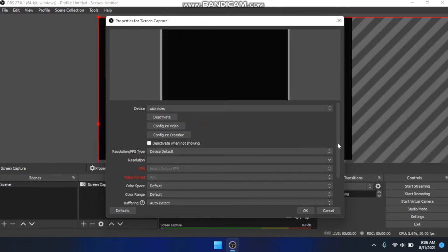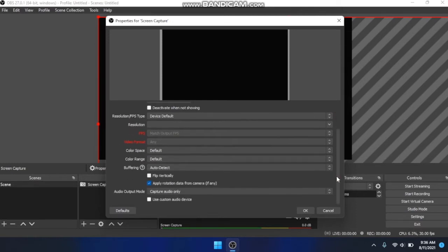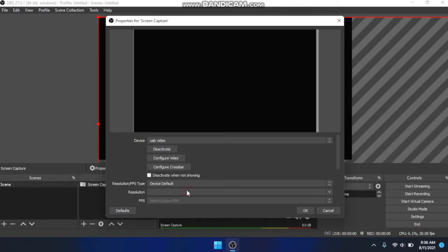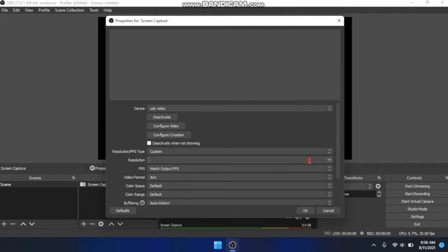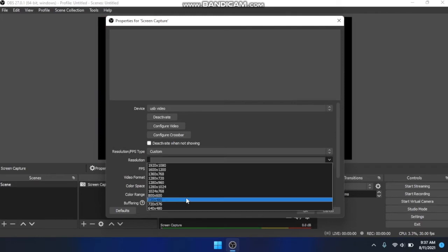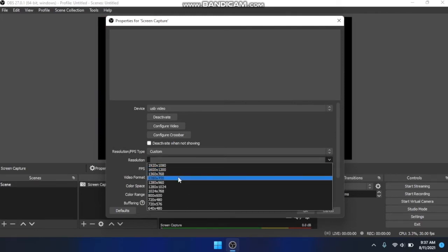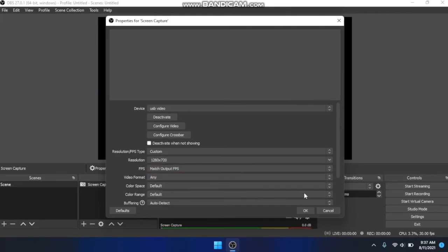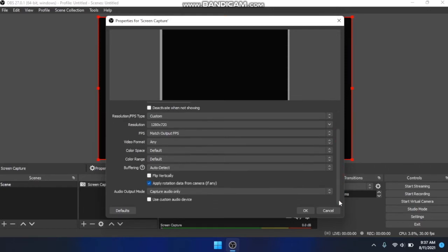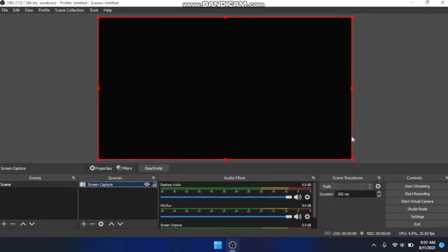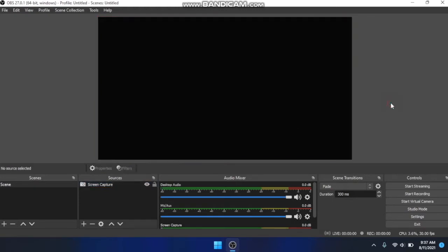So resolution, you will need to set as well. Go to custom resolution and you want to choose the same as you had before. And then FPS, match output FPS. Okay, that should be good. And so it should be the same size as the window by default.